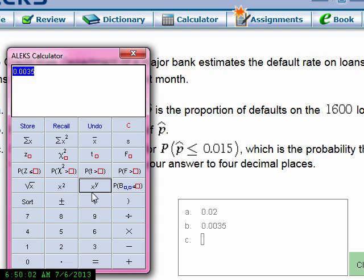There are some criteria under which you want to use the normal distribution for sample proportions — there are restrictions, and we'll talk about that later. But for now, we'll go ahead and substitute in the formula for finding z once you know the mean and the standard deviation.